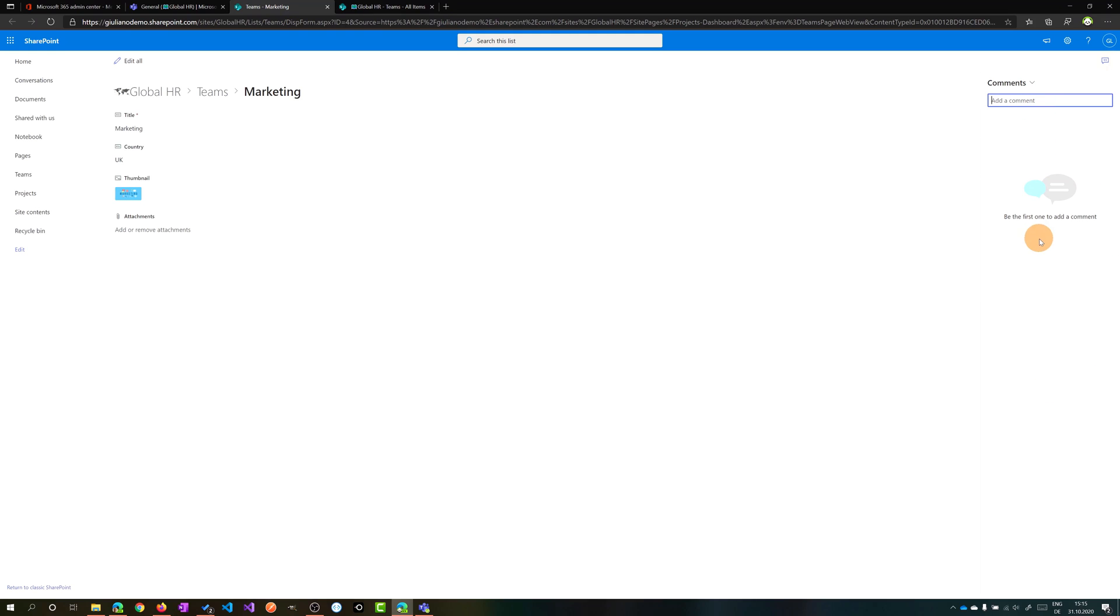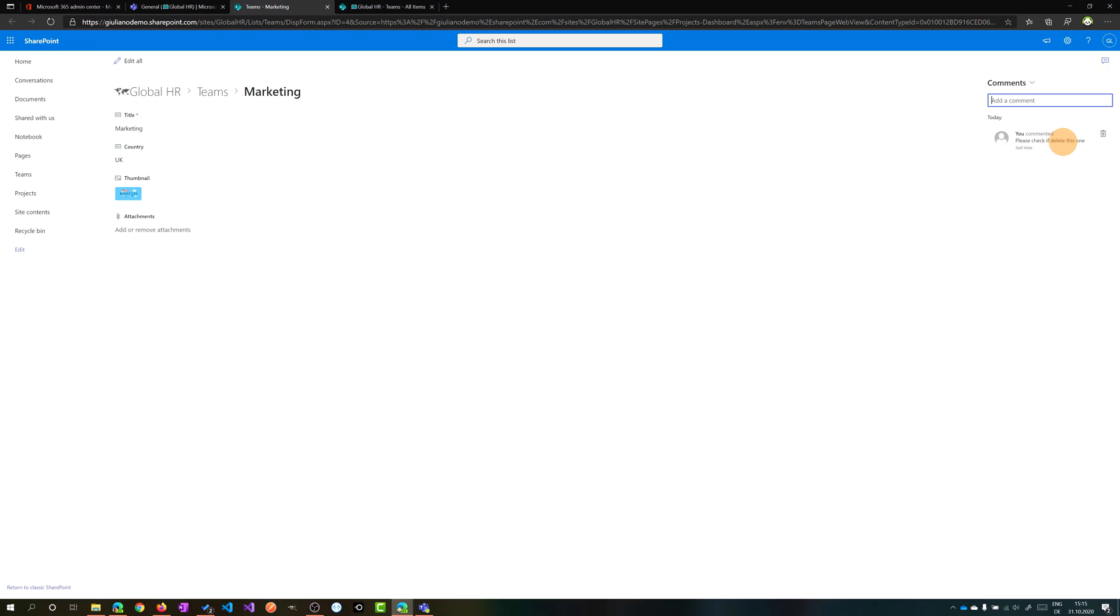Comments. I can type in something here, for example, as a reminder for me. For example, please check if delete this one. And now this comment is saved. I can delete it or I can leave it as a reminder for me or for my colleagues.